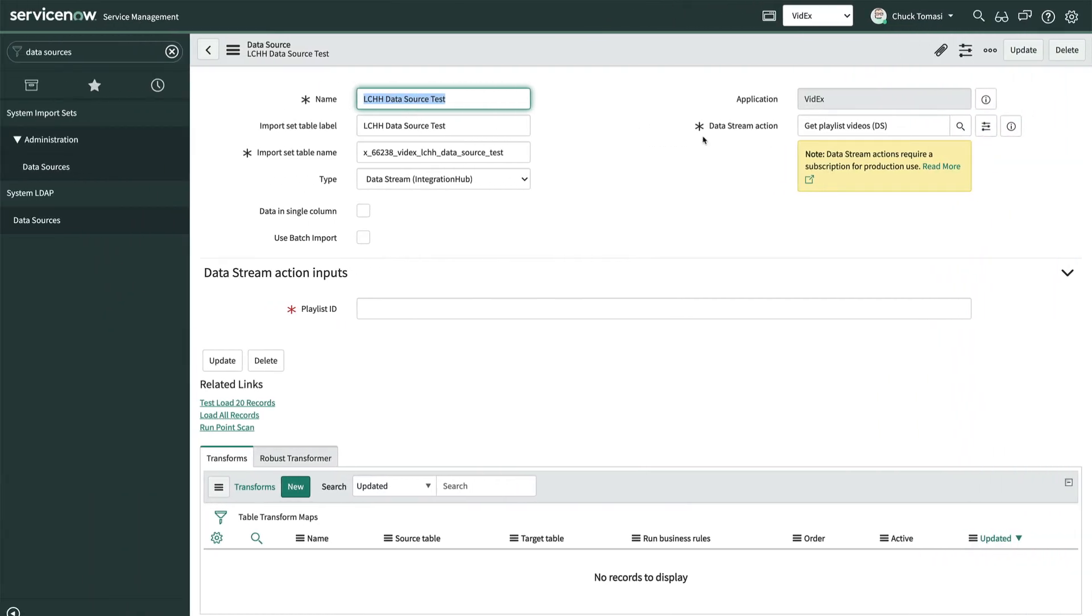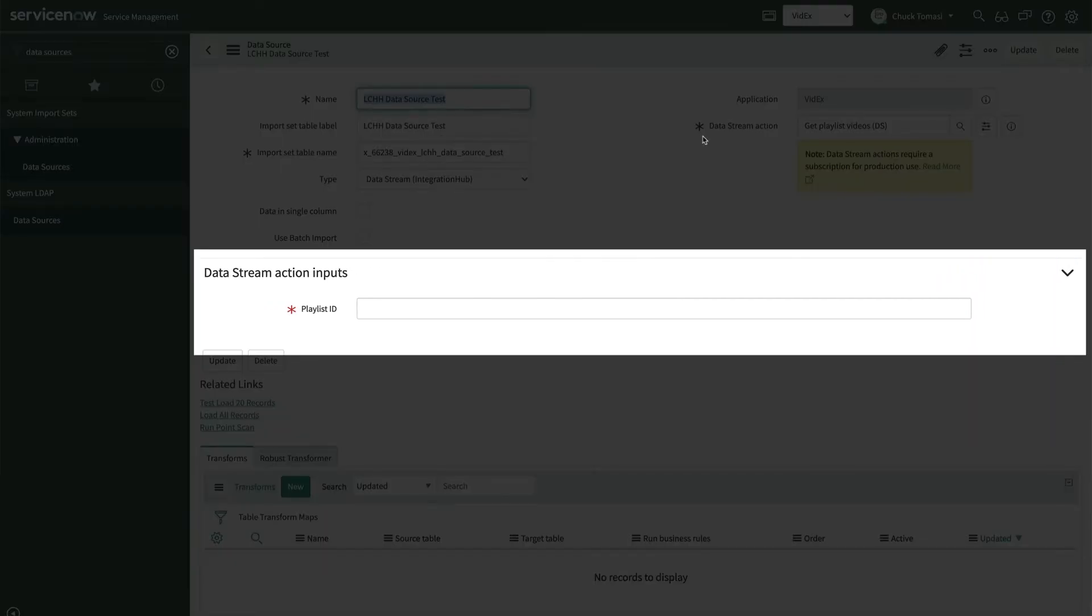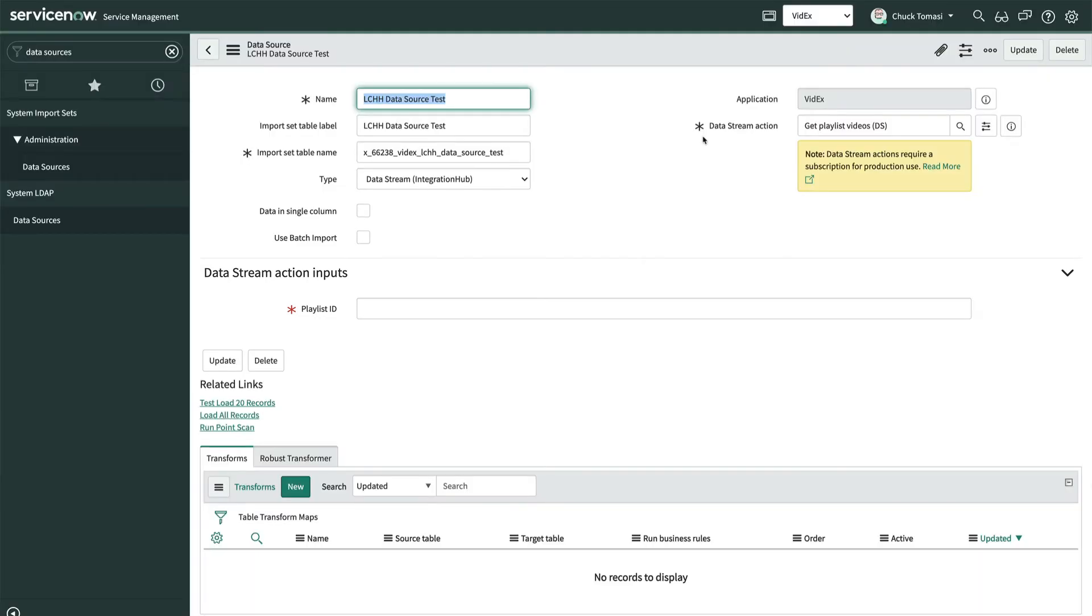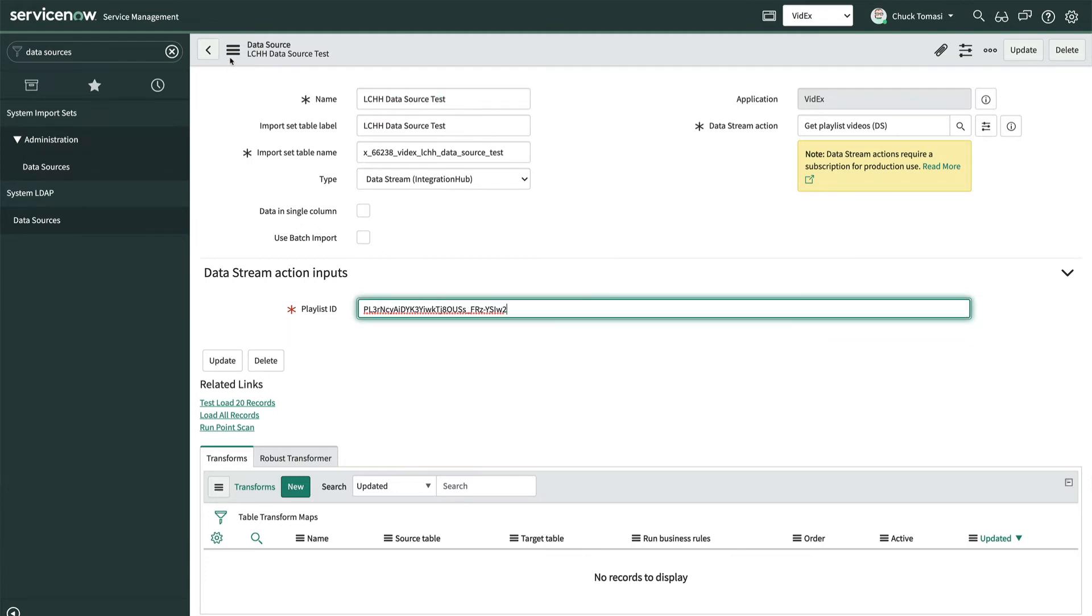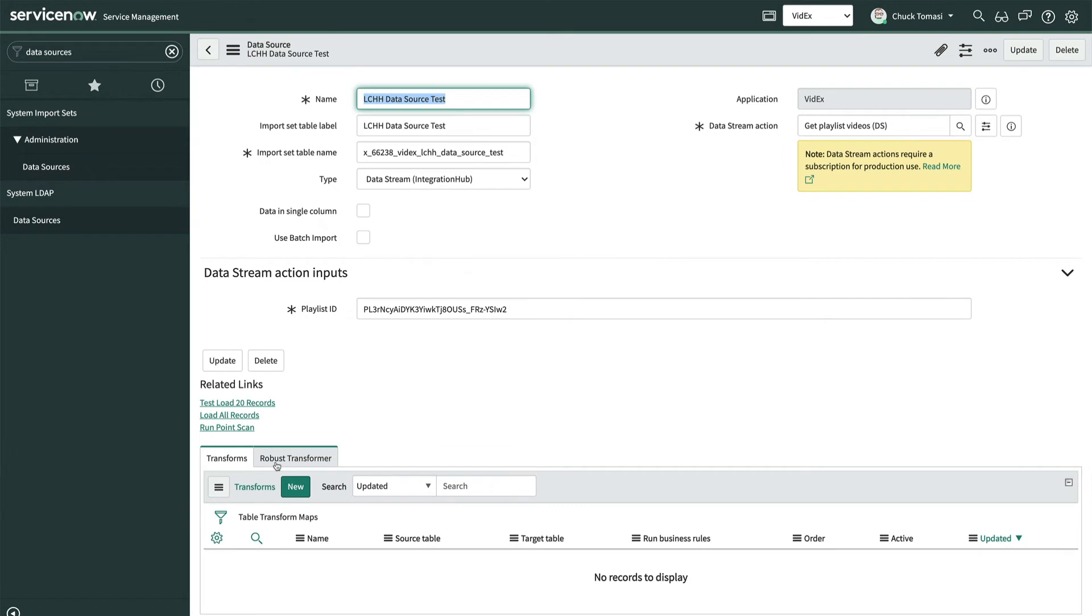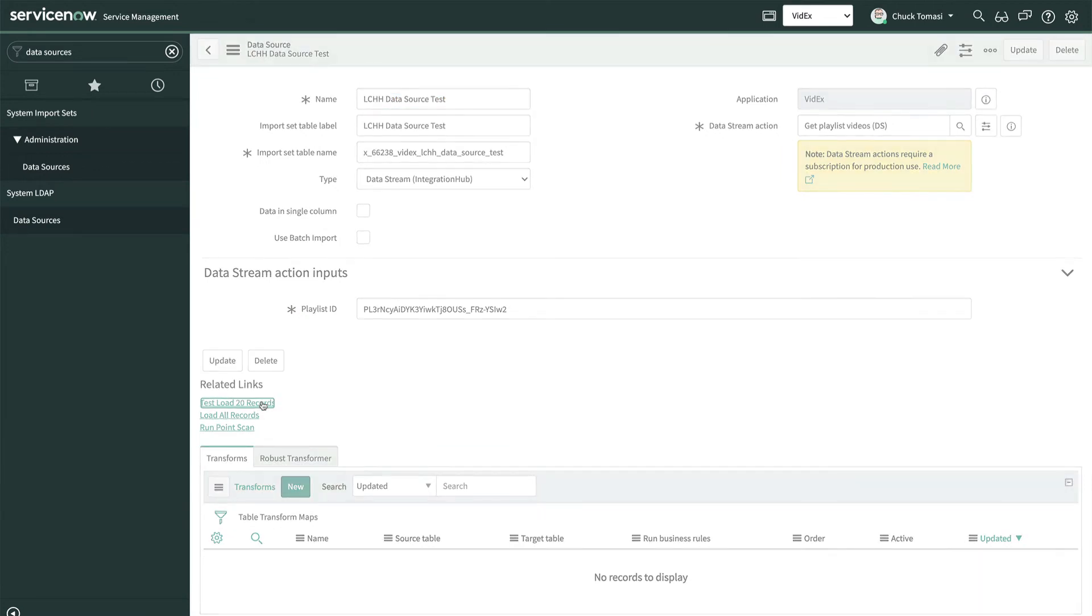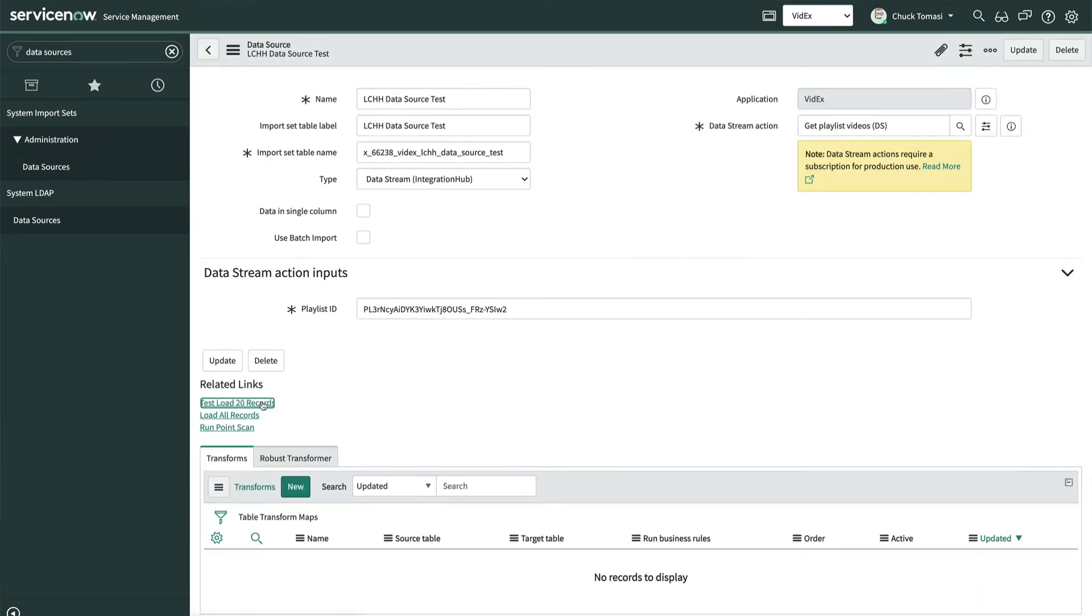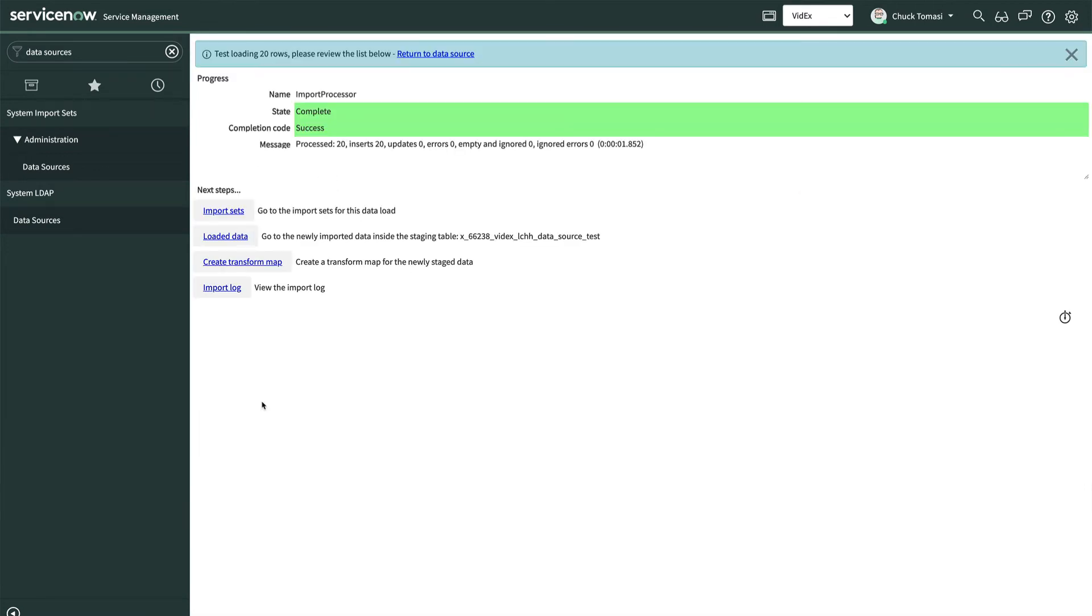After we've picked our data stream action, notice that the form adjusts to include the data stream action input for our playlist ID, similar to how it's presented in Flow Designer. We'll provide our playlist ID and save. Just for fun, let's test load 20 records. Success!